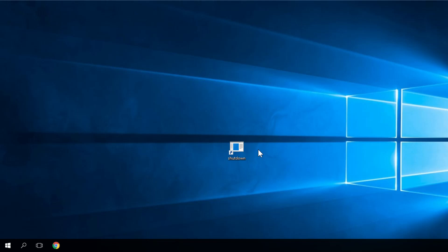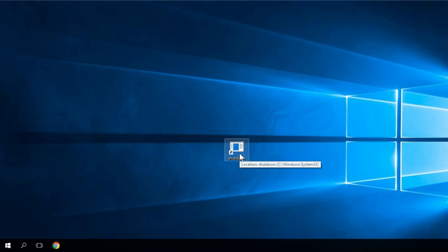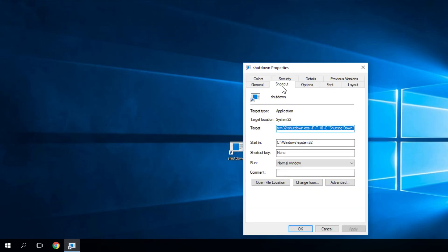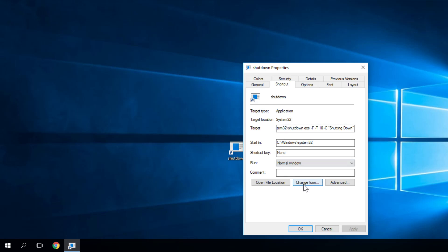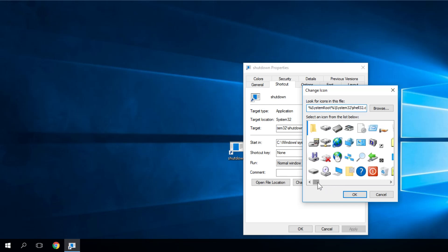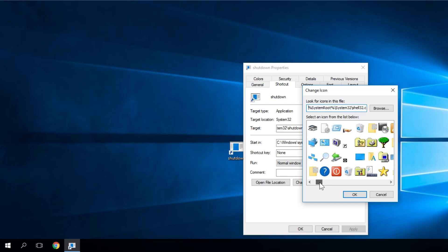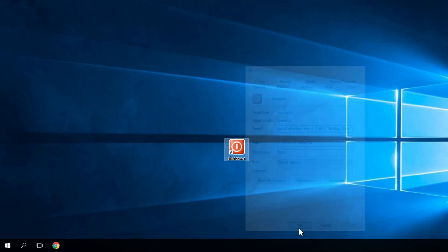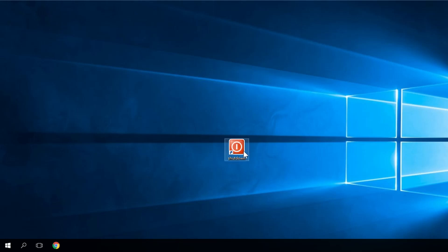You can also customize its icon because it has a default icon which doesn't look very good. Right-click on it, then click on 'Properties,' then go to the 'Shortcut' tab and select 'Change Icon.' This box will appear with a list of icons you can use for this shortcut. I'm going to select this one, press OK, then Apply and OK. You'll see that your shortcut changed its icon, so that's pretty cool.